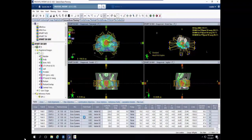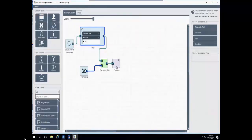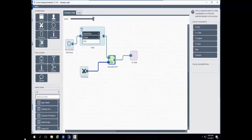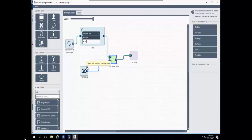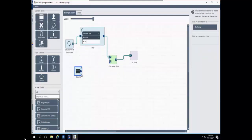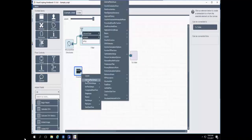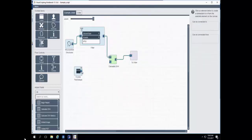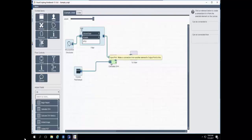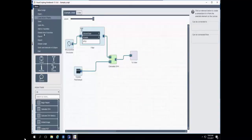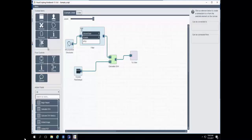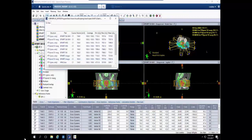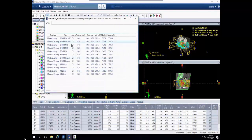We can also extend these DVH metrics further. Instead of only looking at DICOMType PTV structures in a single plan, I can look at all the plans in the course. I'll remove the plan setup context item, drag in the course context item, and use its properties to show me all of the plan setups in the currently selected course. I can connect that to the Calculate DVH, and running it, we get DVH metrics for each structure with DICOMType PTV across all plans in course one.